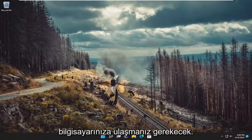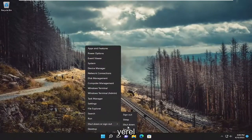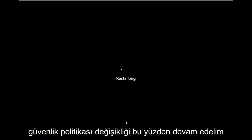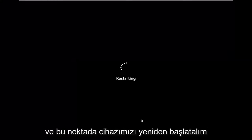You will need to restart your computer after especially making that local security policy change. So let's restart our device at this point.